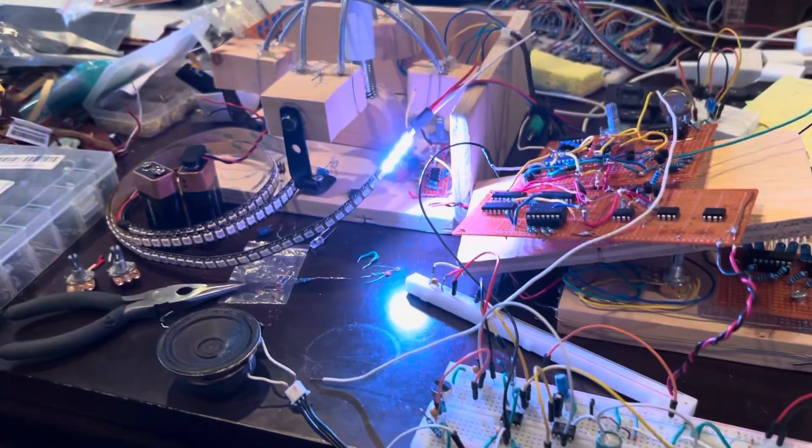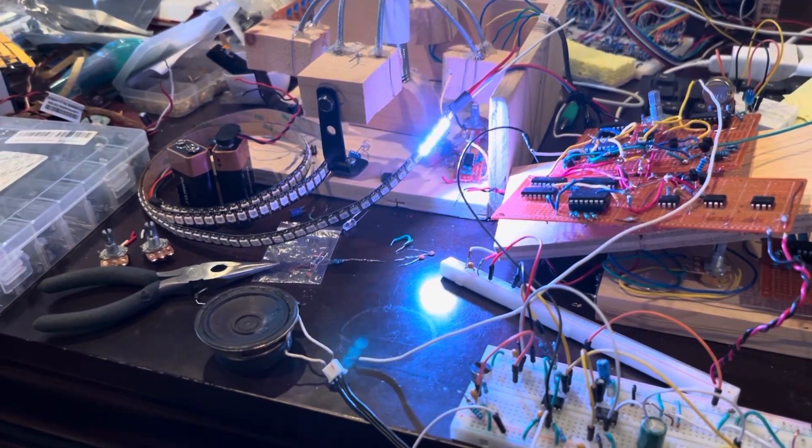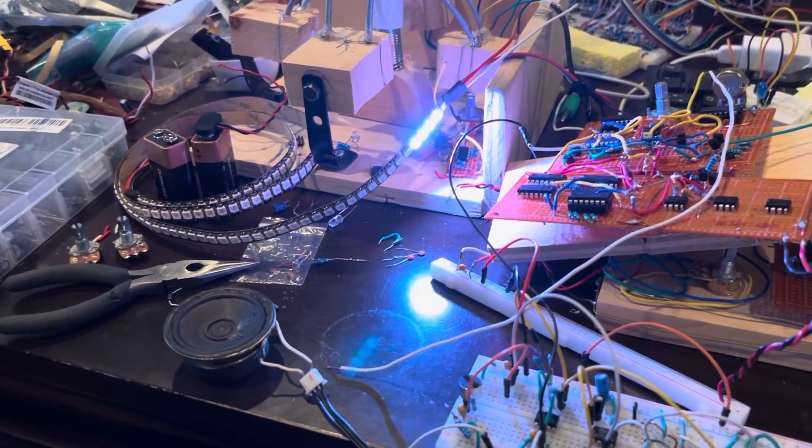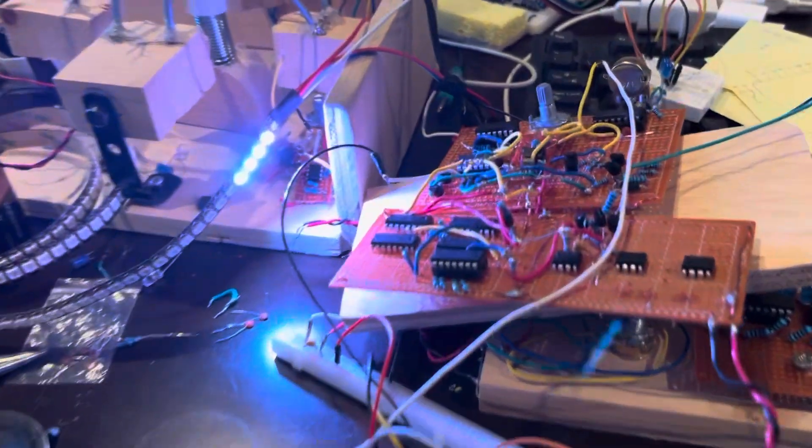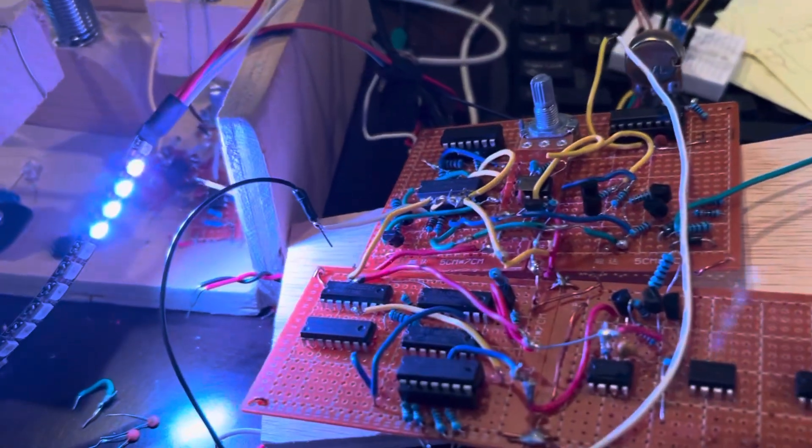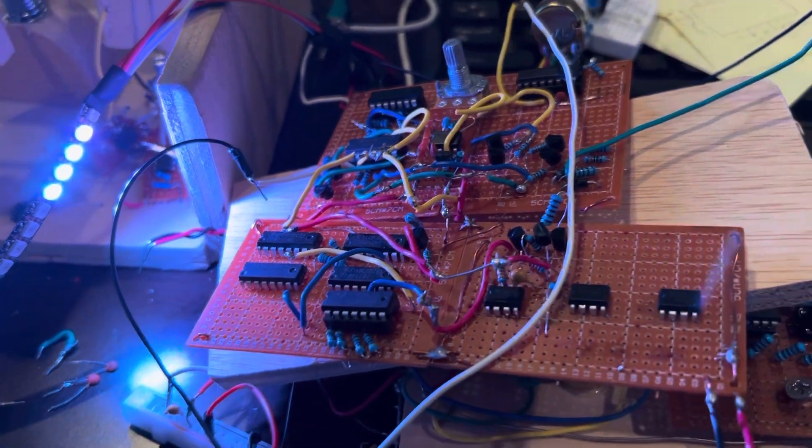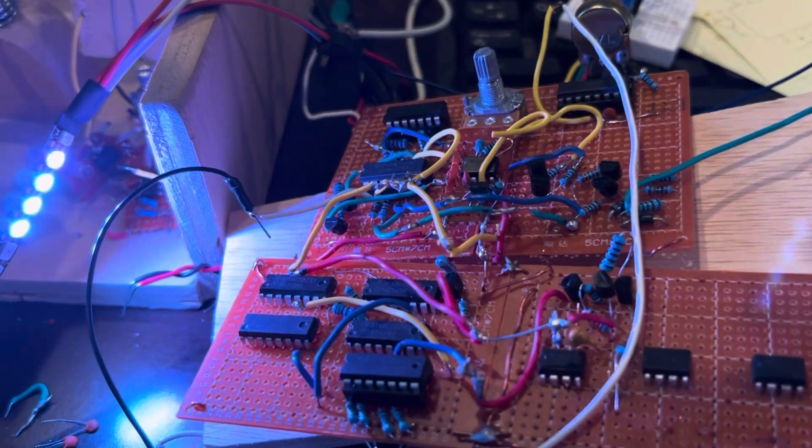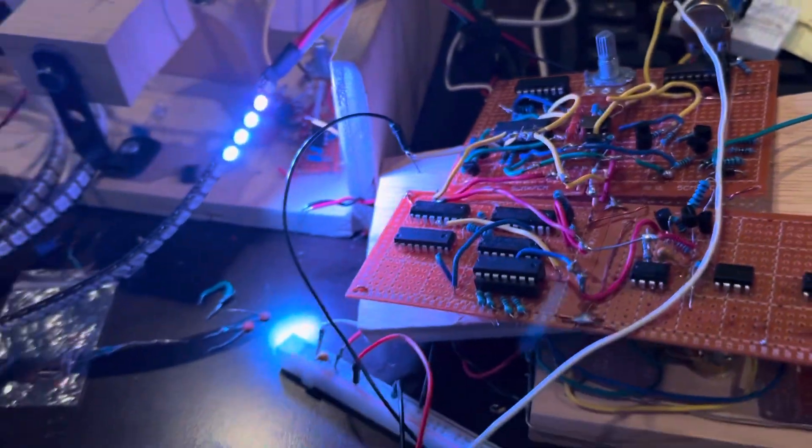Here's a sensitivity test of our audio responsive NeoPixel driver that's done without coding, without a microcontroller.